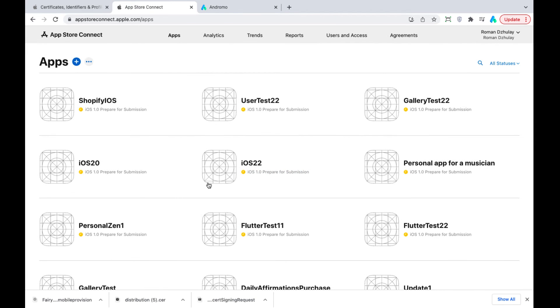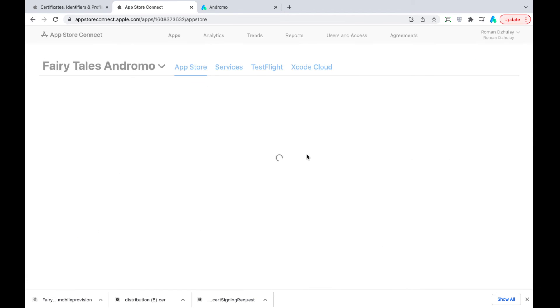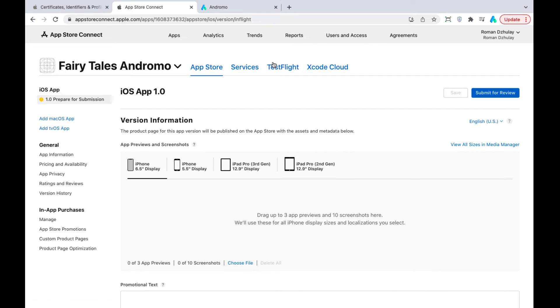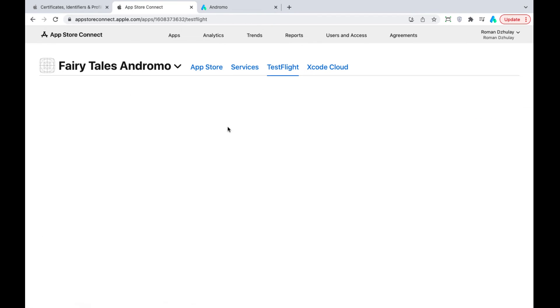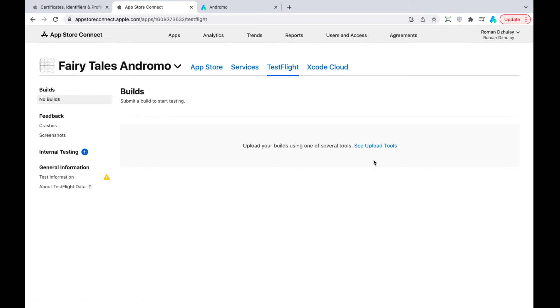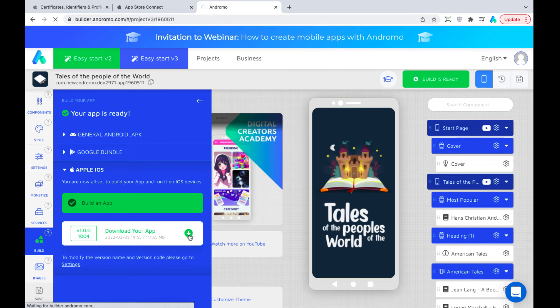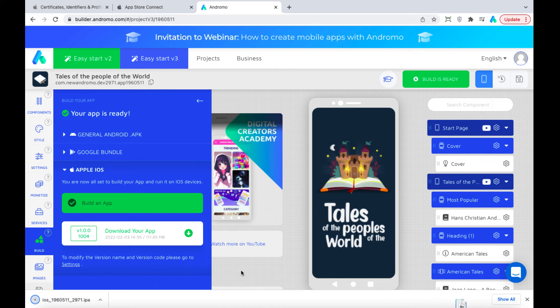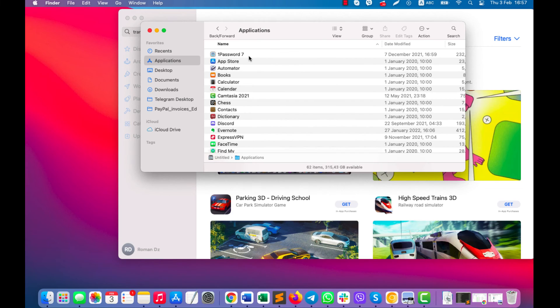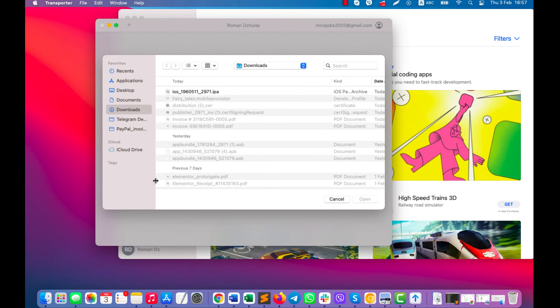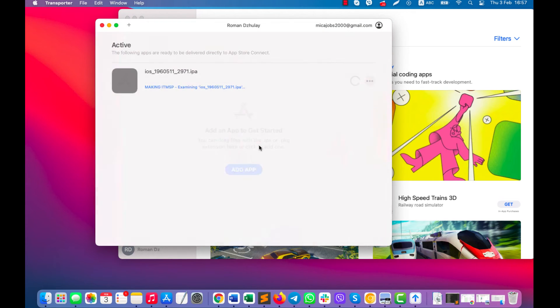After the app is built, we need to upload it to the Test Flight section using the Transporter program. Our application is built and we can download it. Now, let's open the Transporter app. Add our app to the Transporter. Press Deliver.